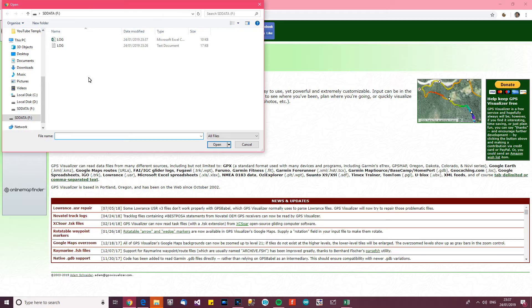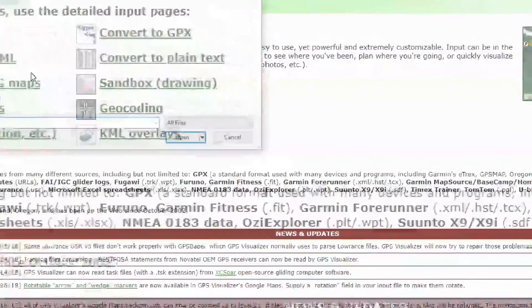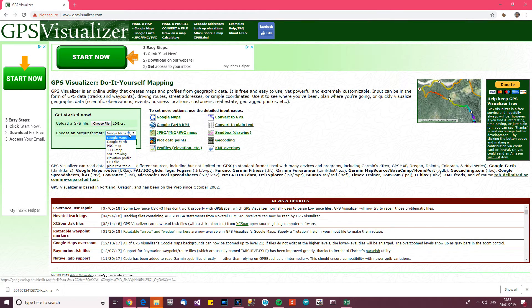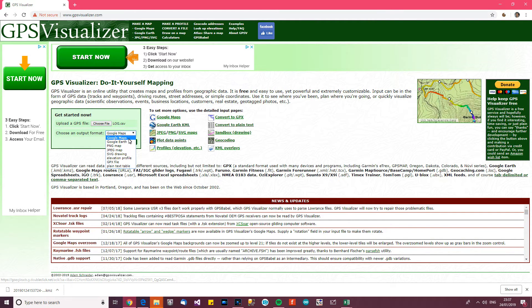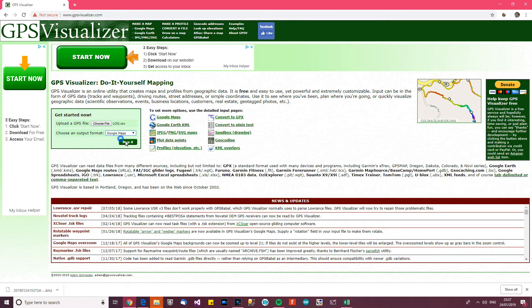So go to choose file, and then, obviously, the CSV that we've created. So choose file, log, PNG map, SVG, blah, blah, blah. Let's just go for Google Maps, map that, and see what it does.